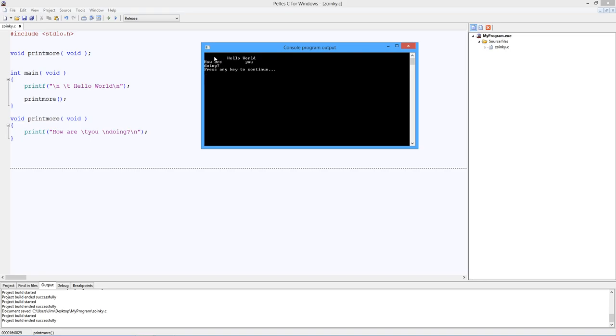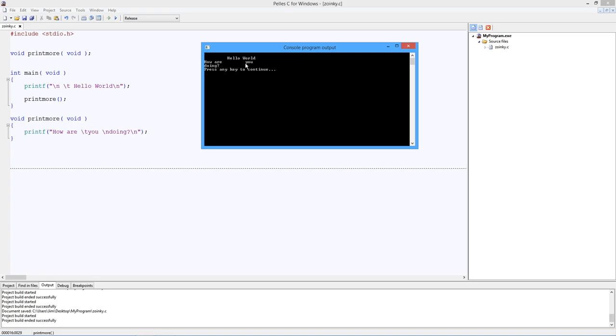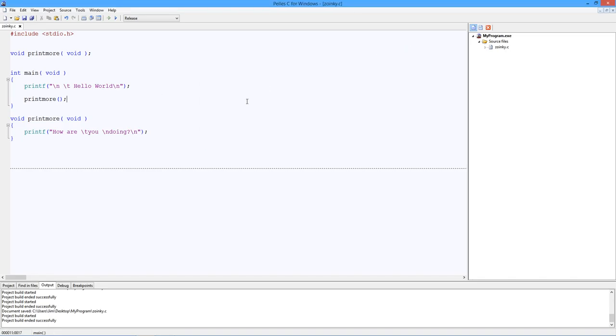If I do this, what do you think the output's going to look like? How are you? Well, first, we've got the hello. It's pushed over. It's pushed down a line because of the backslash n. We've got the backslash t, so it's pushed over a tab space. Backslash n. Go to the next line. Call printmore. How are you? Backslash t. So how are you. There's the spacing for the backslash t. You. Then what? Backslash n. So new line. Pops down here. Doing. And then the other backslash n, which gives you the press any key.